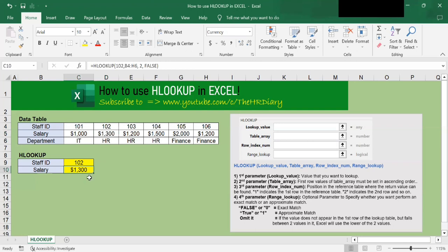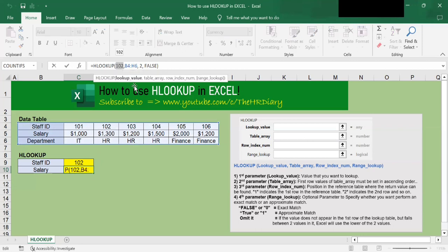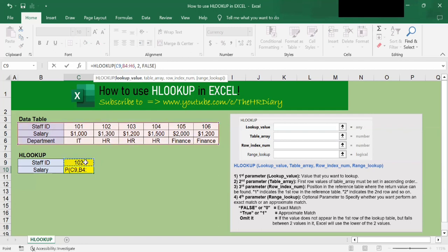So now this function is pretty inflexible because I have hard keyed in the staff ID 102. To make this HLOOKUP function dynamic, we can change this hardcoded number to a cell. So let me select this one and point it to this cell, C9.